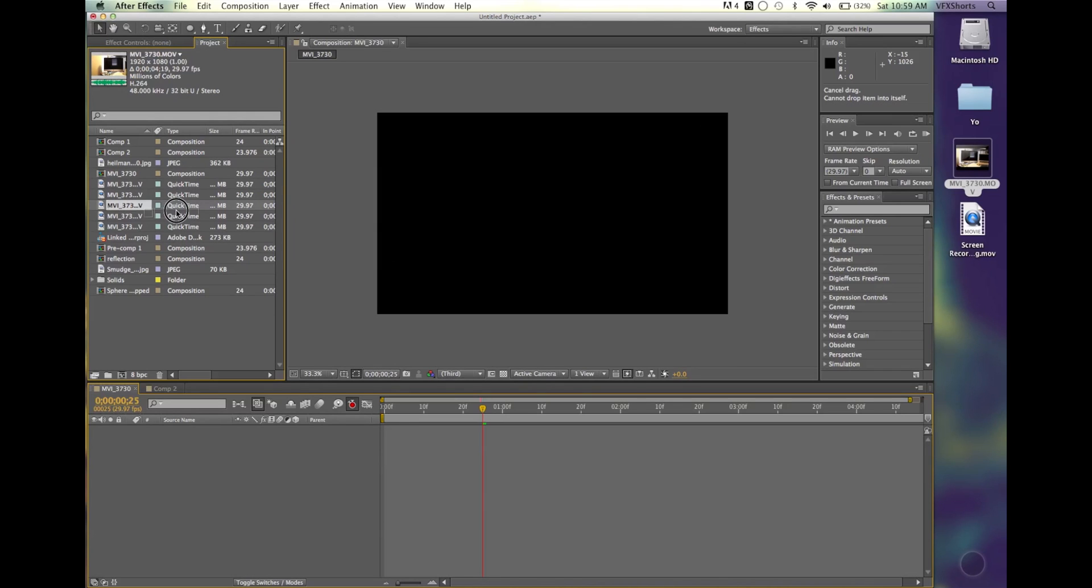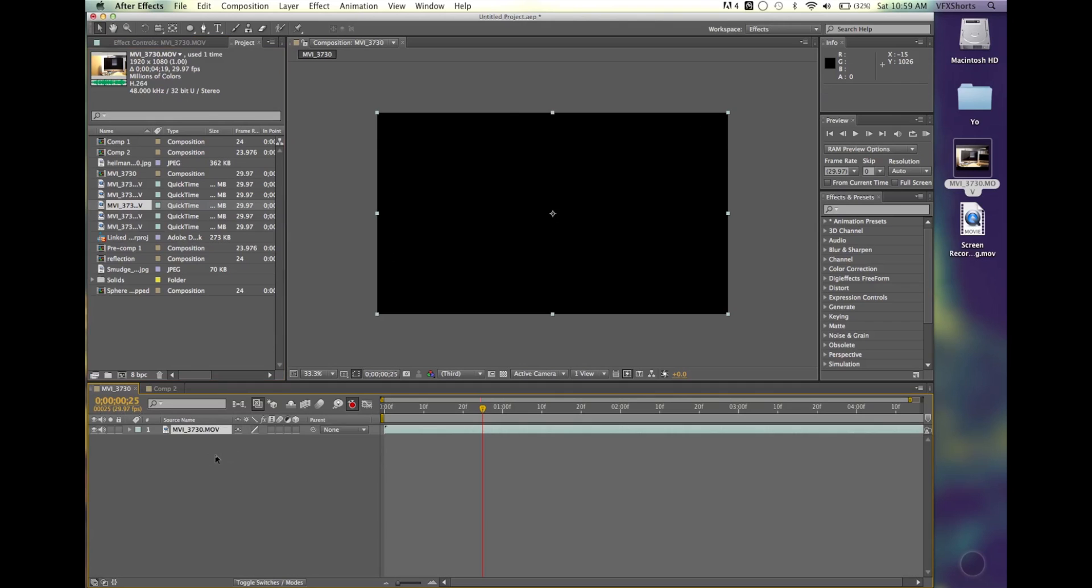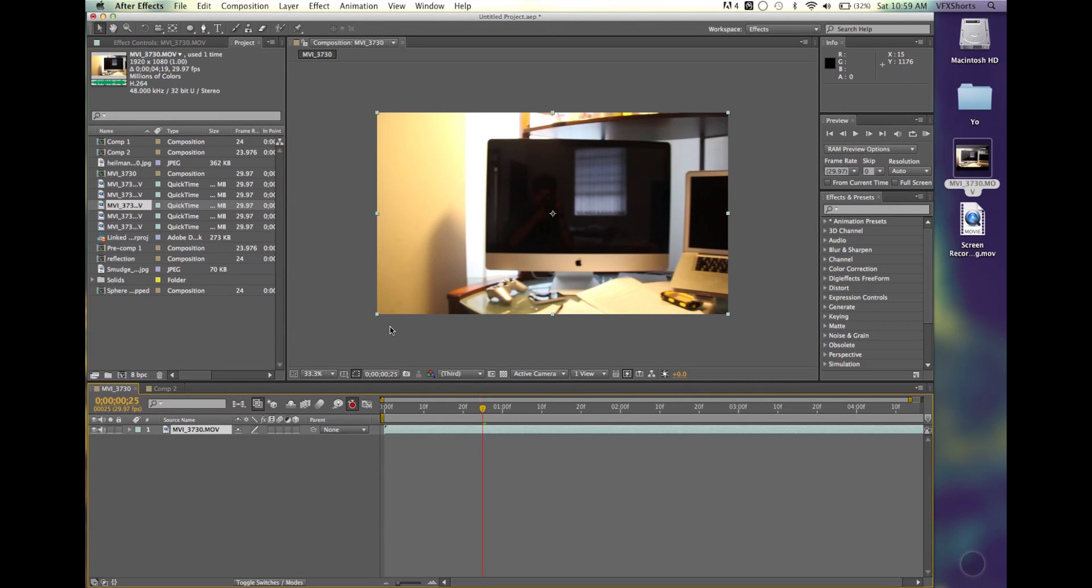It's this one right here. So I'm going to drag this one right into my timeline here, and it's just a view of my desk.